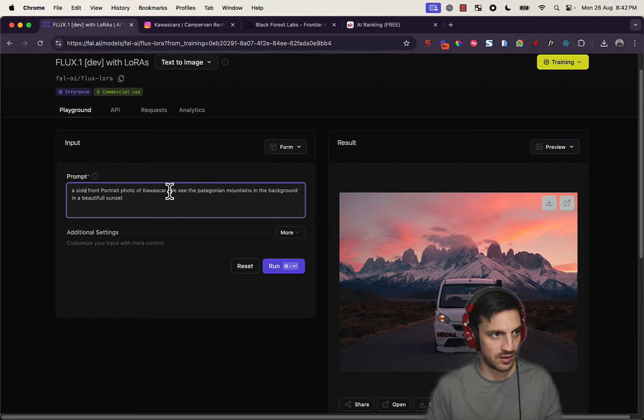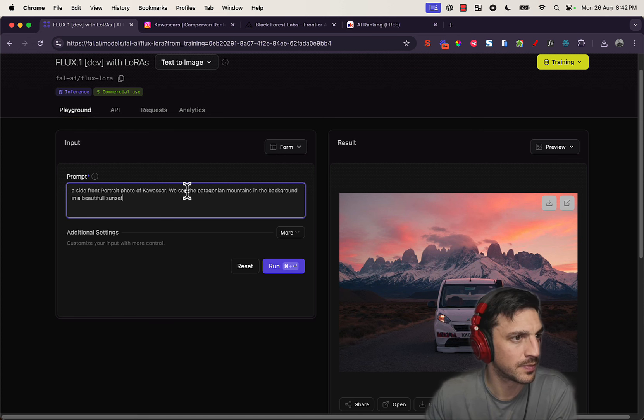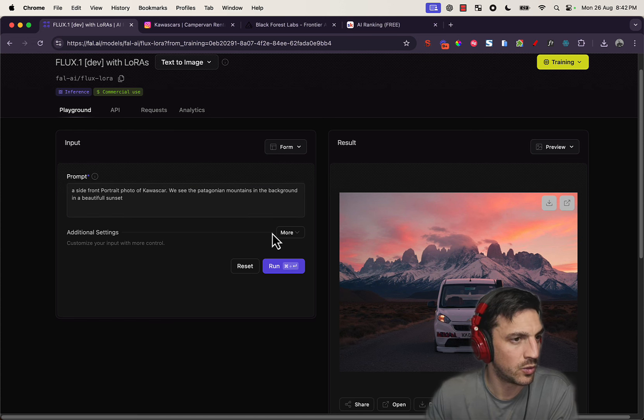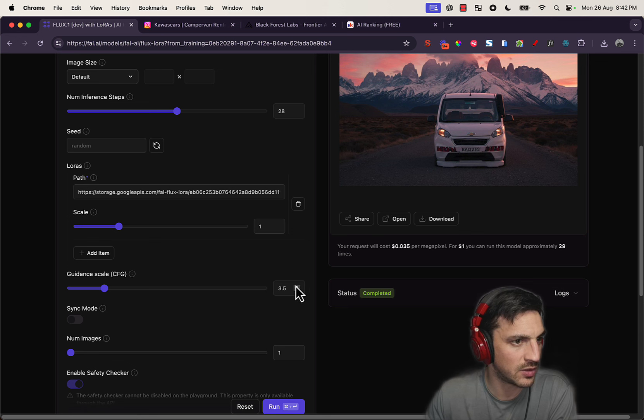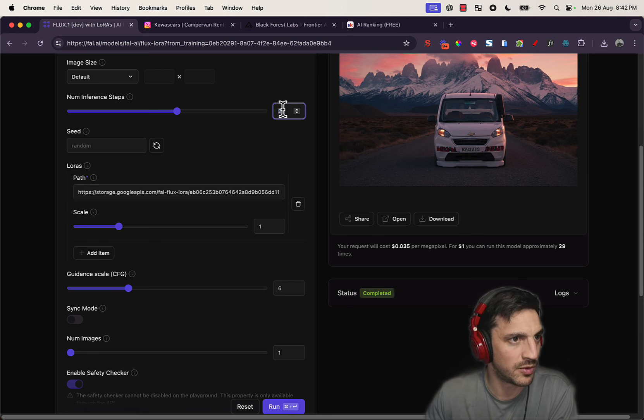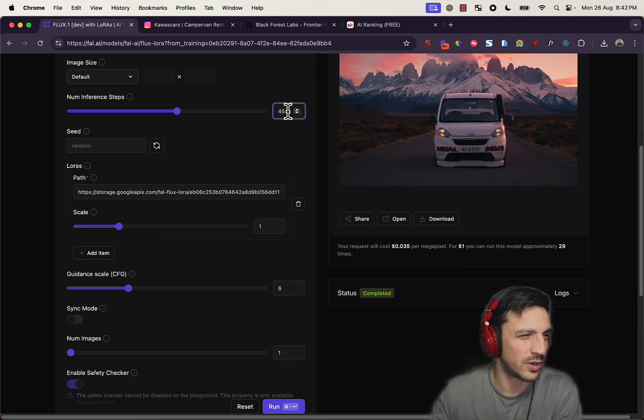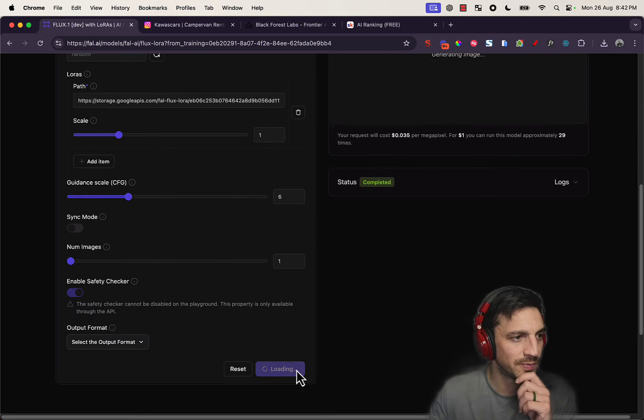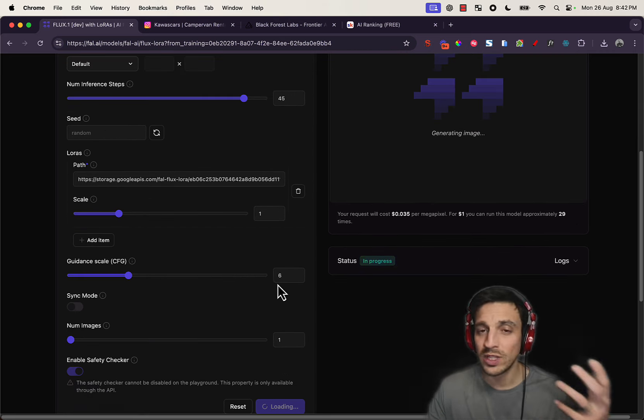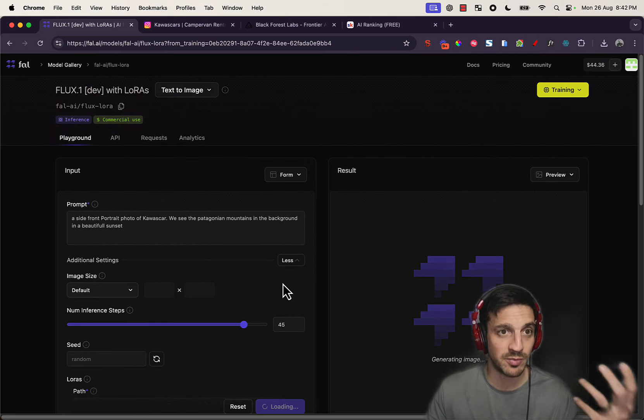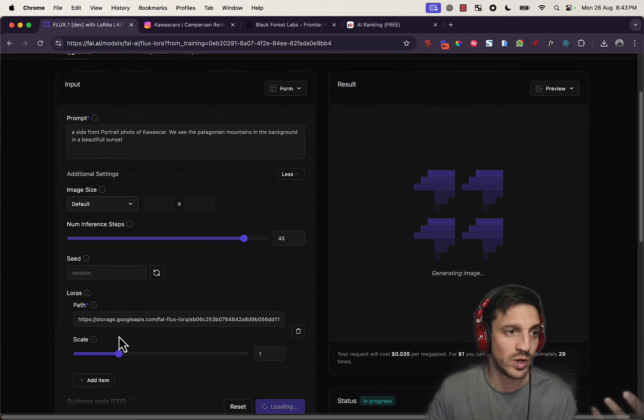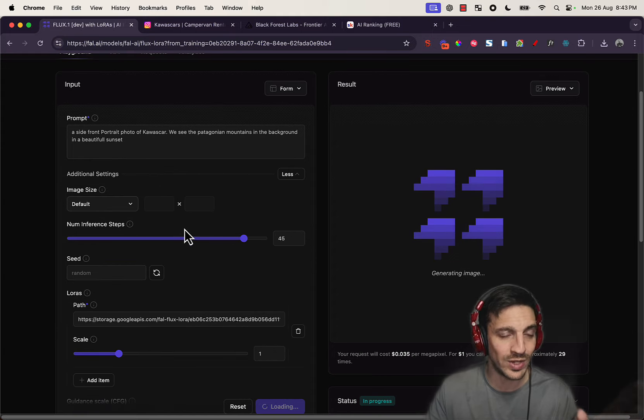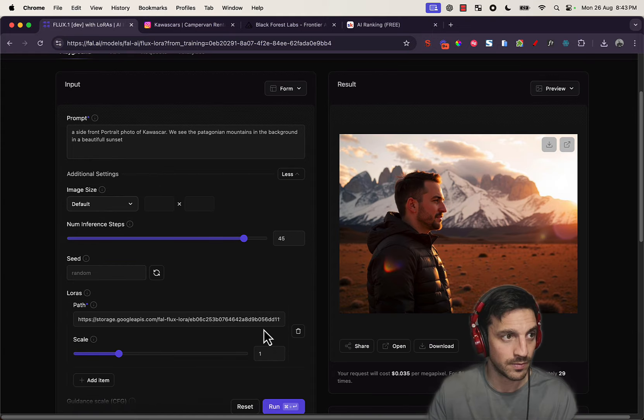A side, front portrait in Alaska. We're going to change the guidance scales here to five and the number of steps to 45. That's what I was usually getting a better result in. And this is really all about experimentation. You need to experiment which defaults or which settings get you the best results.